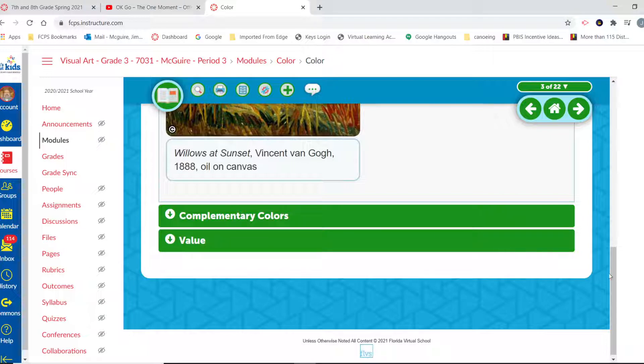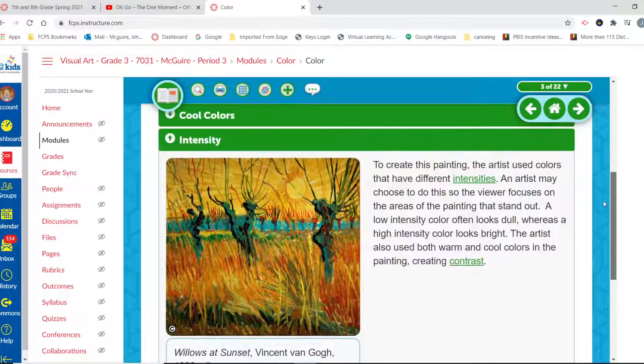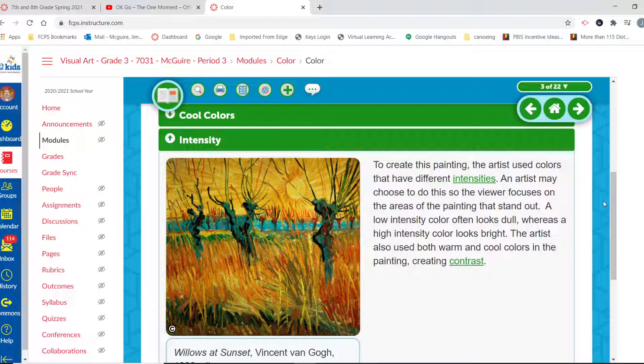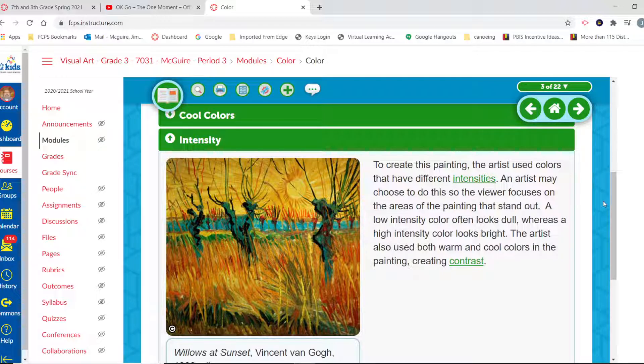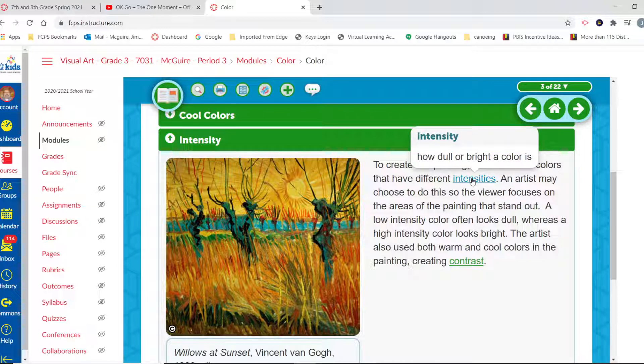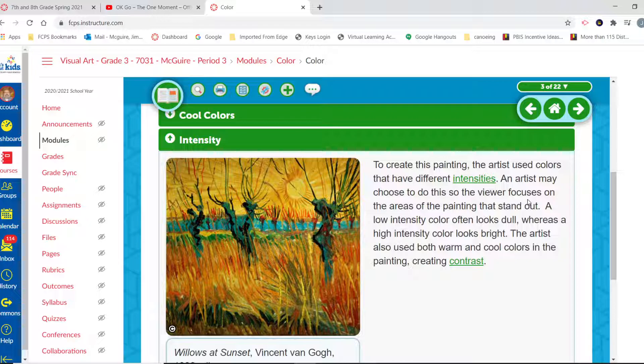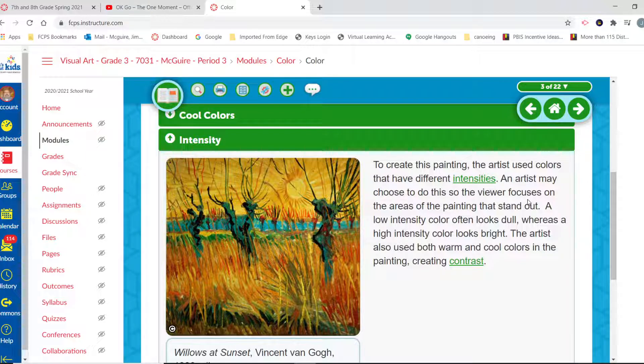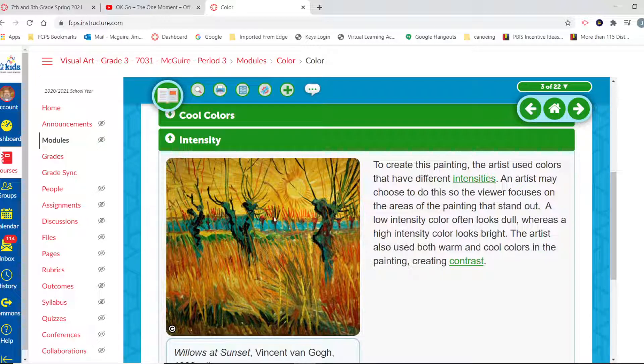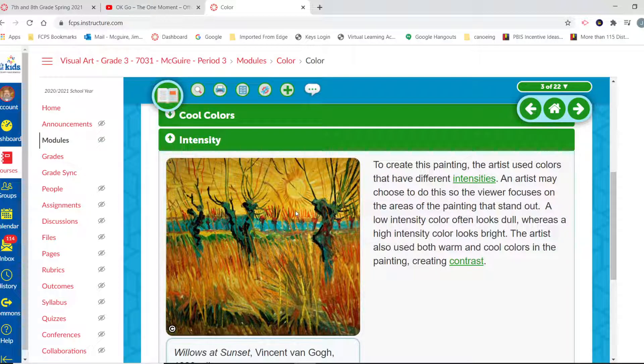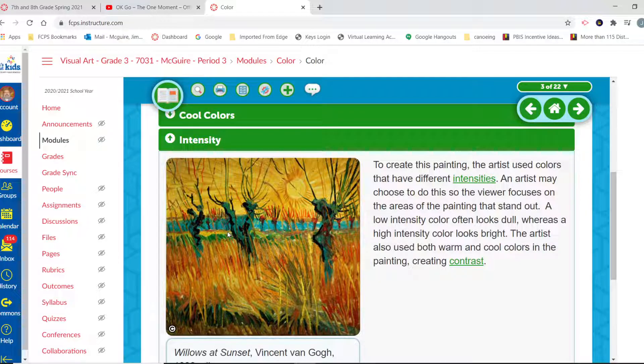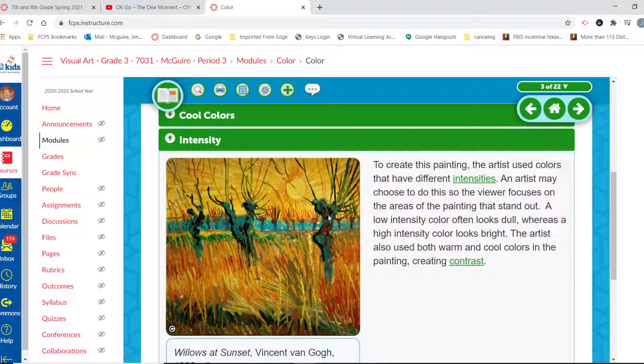When we talk about intensity, we're talking about that unique characteristic that gives colors that ability to stand out, to be really seen and to kind of jump out at us. To create this painting, the artist used colors that have different intensities. Intensity refers to how light or dull the color is. An artist may choose to do this so the viewer focuses on the areas of the painting that stand out. A low intensity color often looks dull, whereas high intensity colors look bright. The artist also uses warm and cool colors. So we see those cool colors back here, and what's probably this lake or some type of ocean maybe way off in the distance. And then we see all these warm colors that create these little plants that are sticking up and the sky and the sunshine and all these bright grasses here. But we see cool colors again in these bands and these cool green grasses and these neat blue-green trunks of these trees that come up. And again, a little bit of those cool greens here in the front.